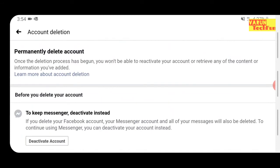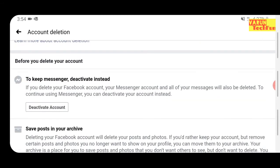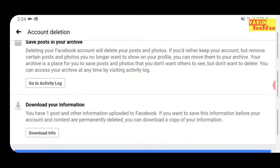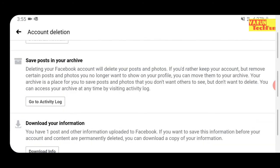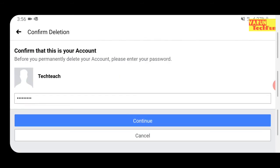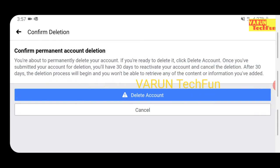After clicking on Permanently Delete Account, you will navigate to this page. Scroll down the page and you will see the Delete Account option — click on that. Then enter your password and click Continue.